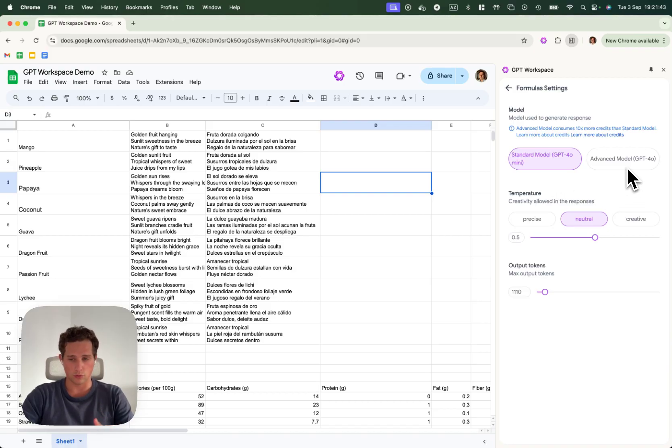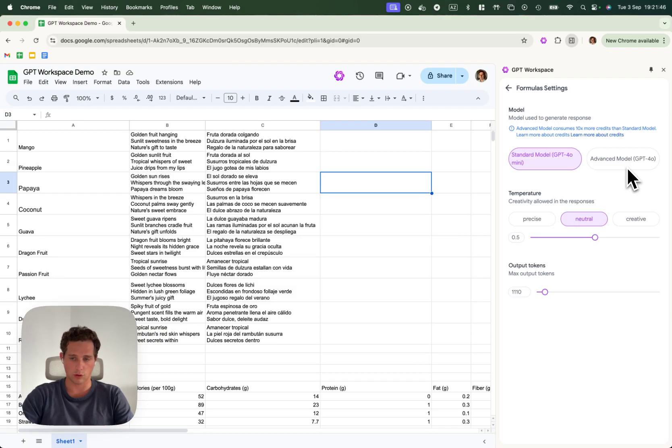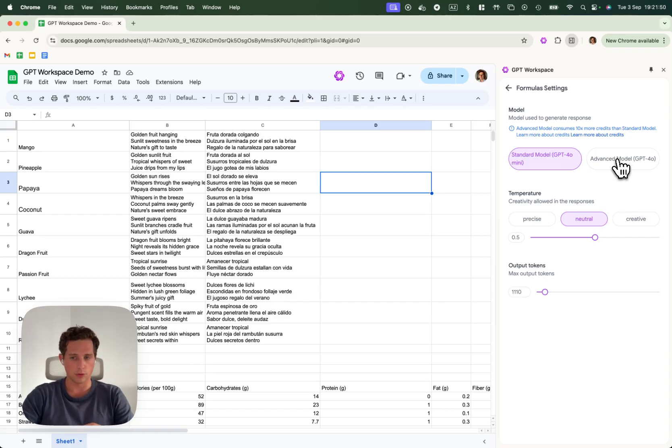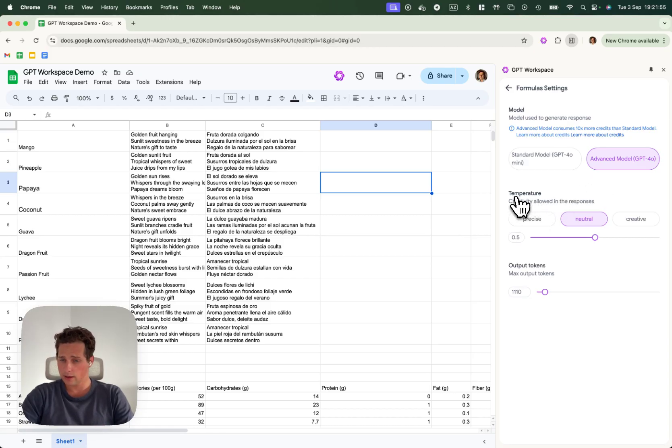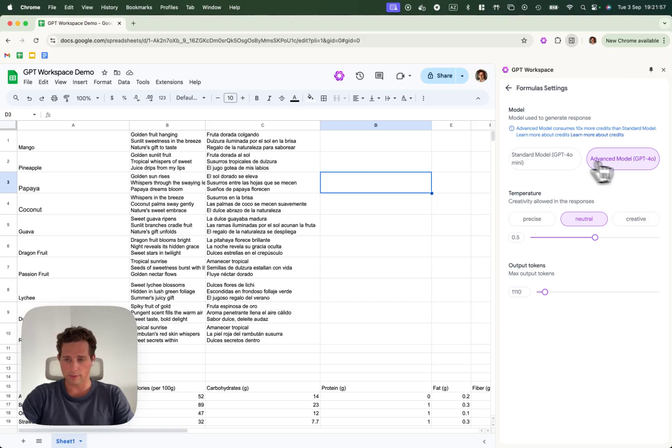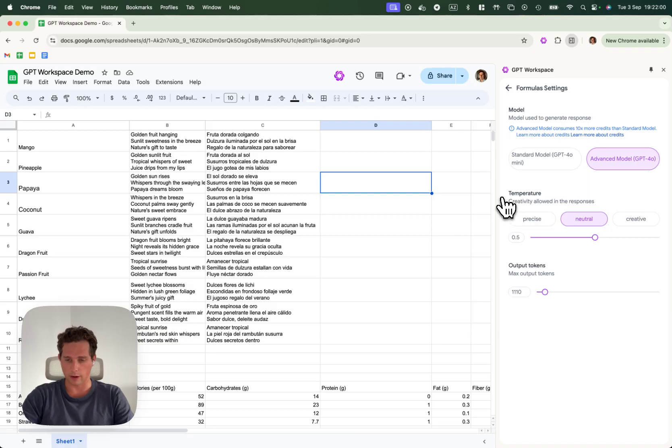If you want good reasoning, in the case you want to write articles or descriptions or SEO tags, stuff like that, you want to use a more advanced model like GPT 4.0. Here I'm setting by default all my cells to use GPT 4.0 for now.